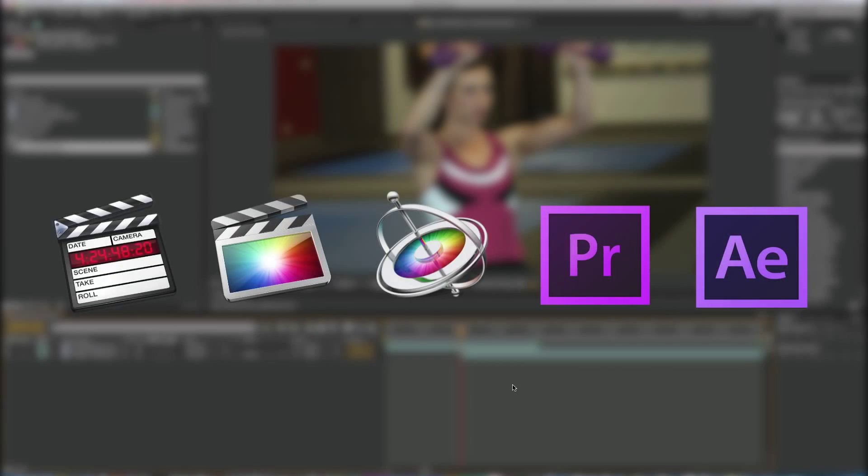Sprocket Slip is available for Final Cut Pro, Motion, Premiere Pro and After Effects. I'm going to show you how to get the best use of it in After Effects.